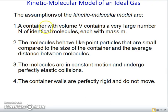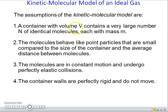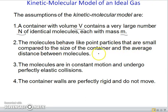Let's start with a few assumptions. The assumptions of an ideal molecular model are: a container with volume V contains a large number of identical molecules, denoted by capital N, and each molecule has mass m. The molecules behave like point particles that are small compared to the size of the container and the average distance between molecules — so molecules do not have any size or volume.